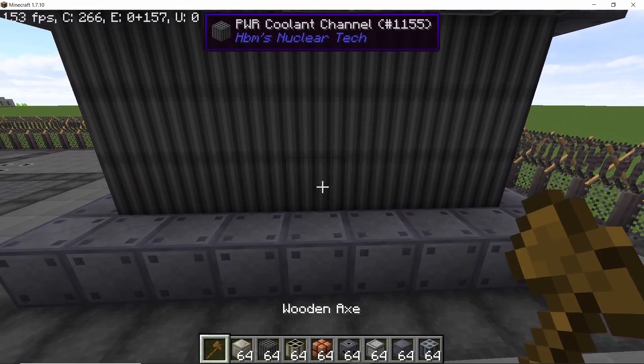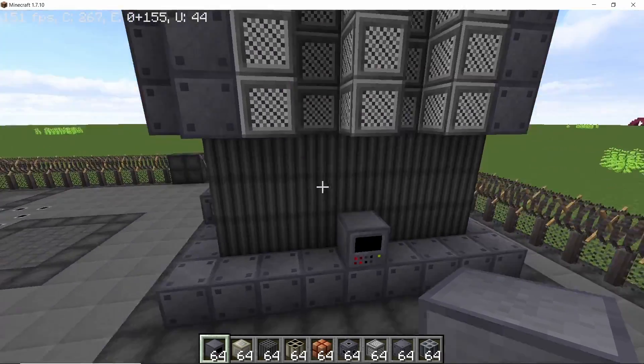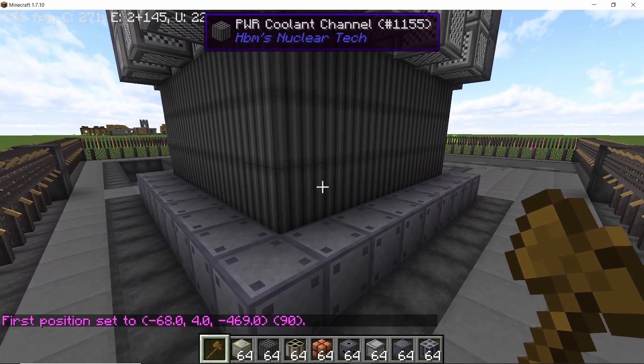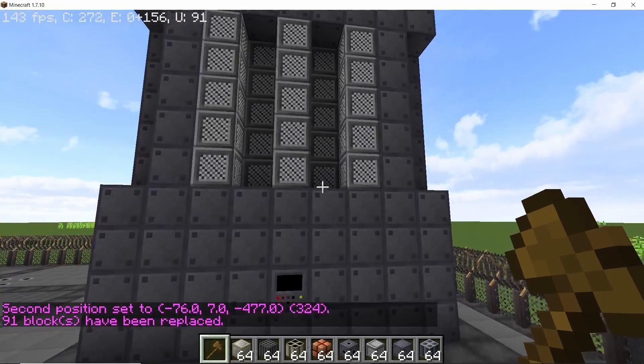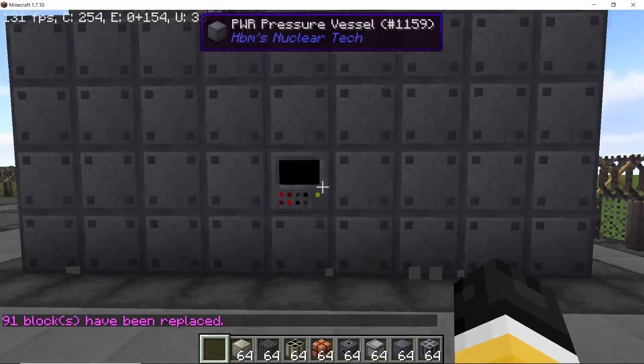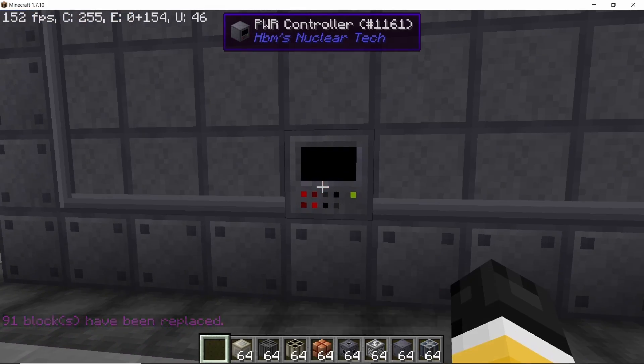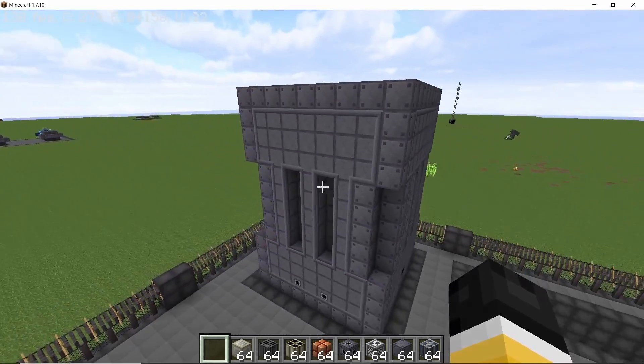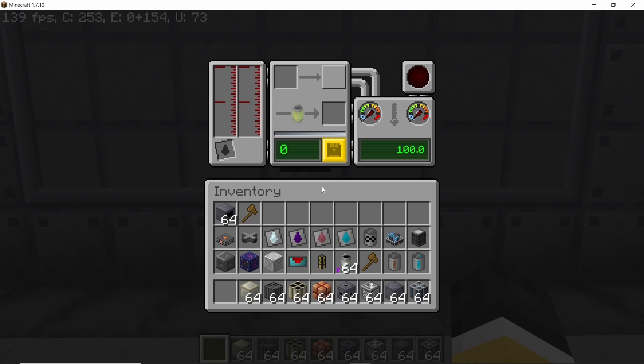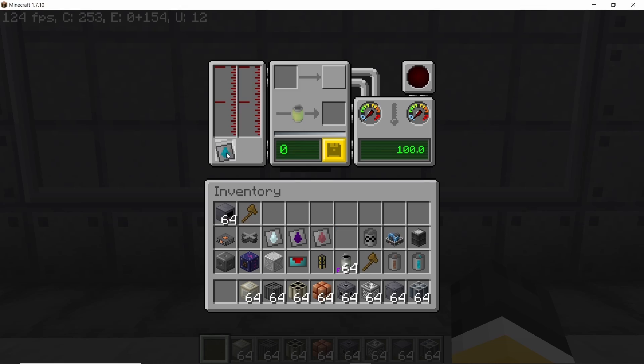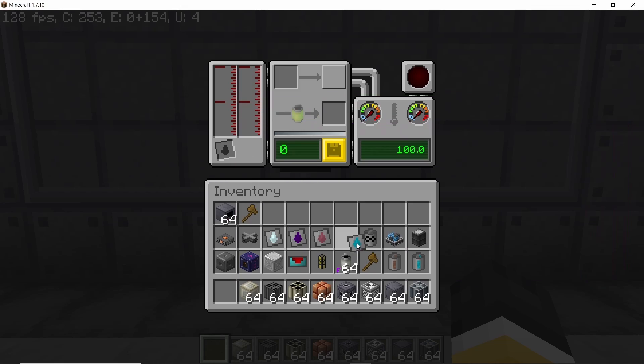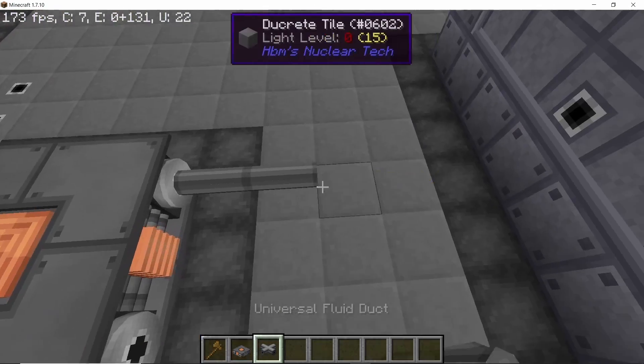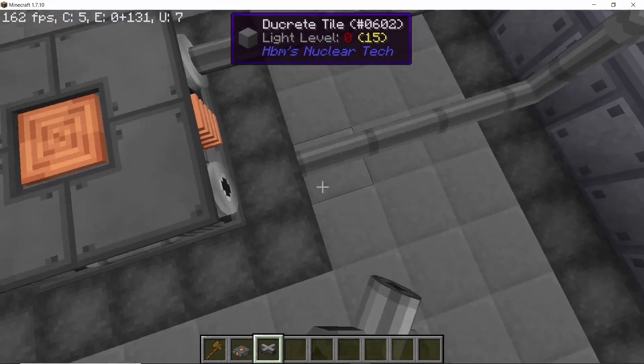So setting it like this and our basic reactor structure is actually done. Now all we need to do is cover it up. So for covering it up, once again using world edit, but if you are doing it by hand then you will go layer by layer and if you miss any then the controller will let you know. So yeah, there is no need to worry about that. Replacing all of the air with the pressure vessel casing, that's the top part done. For the bottom make sure to place down access ports and also the controller and then you can place down all of the pressure vessels.